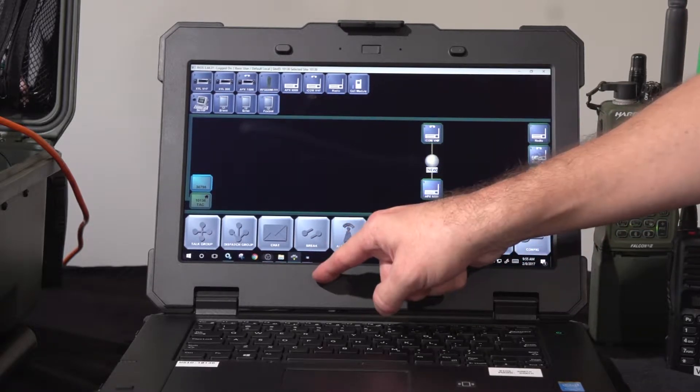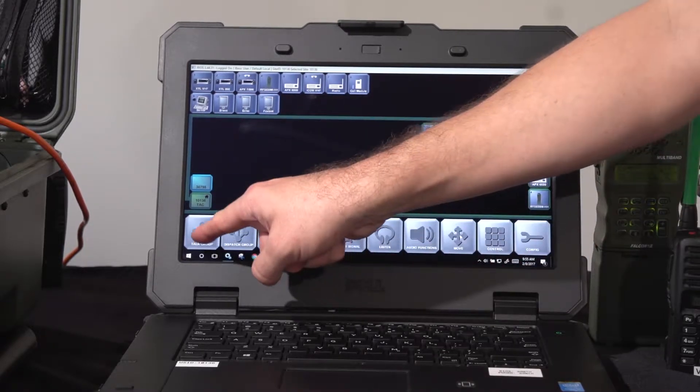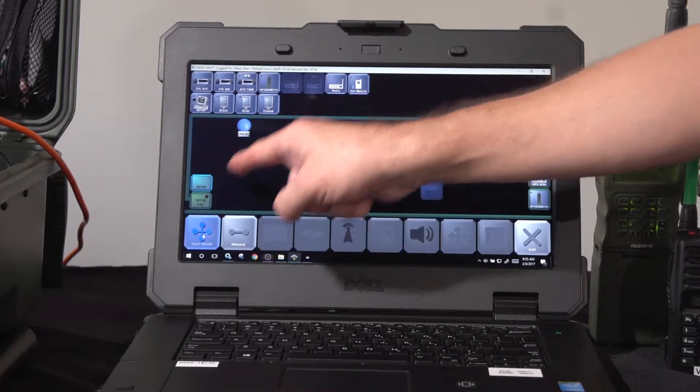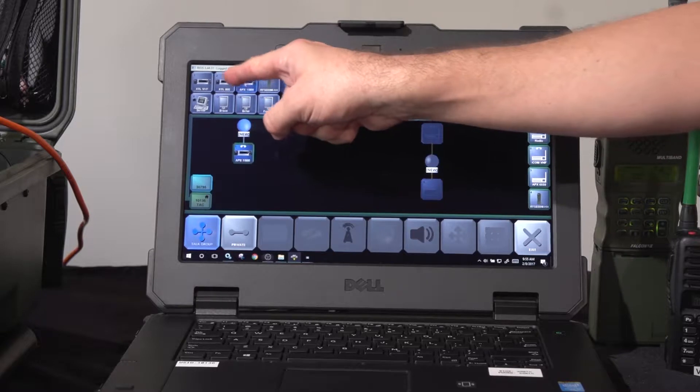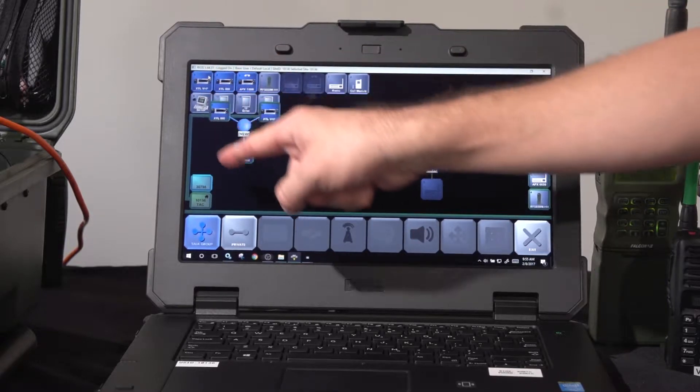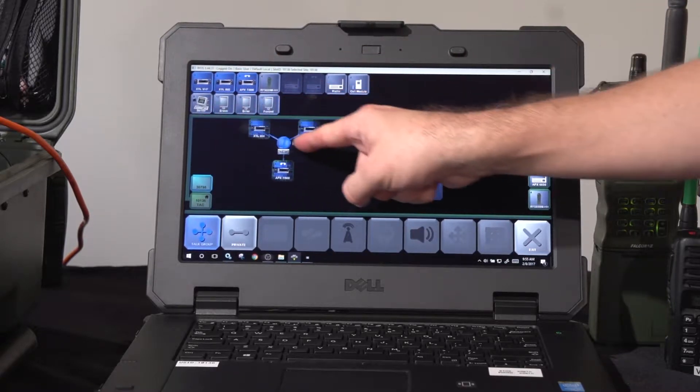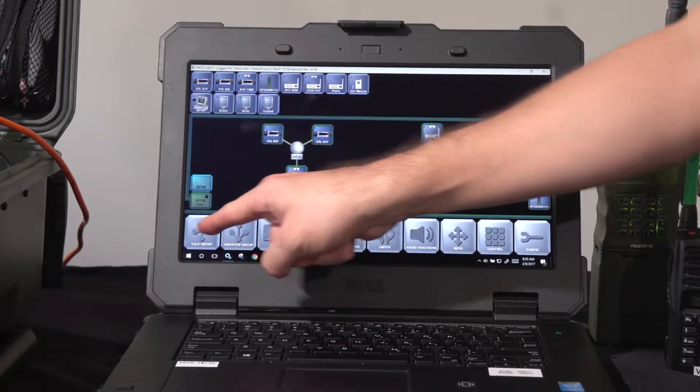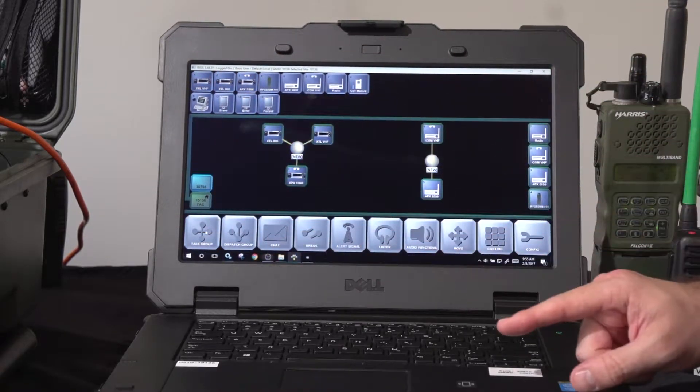If I want to make another patch, pick the top group, pick the radios you'd like to include, and confirm it on screen.